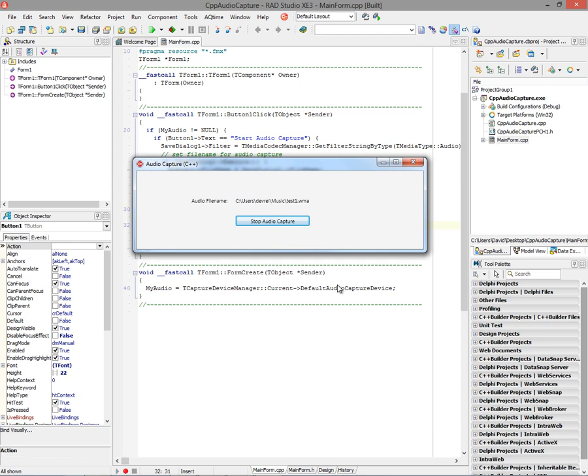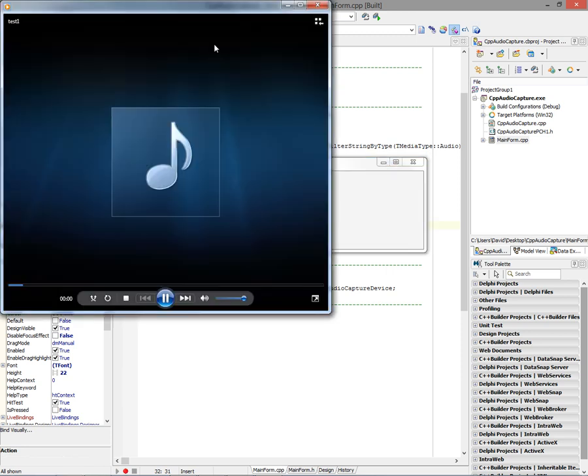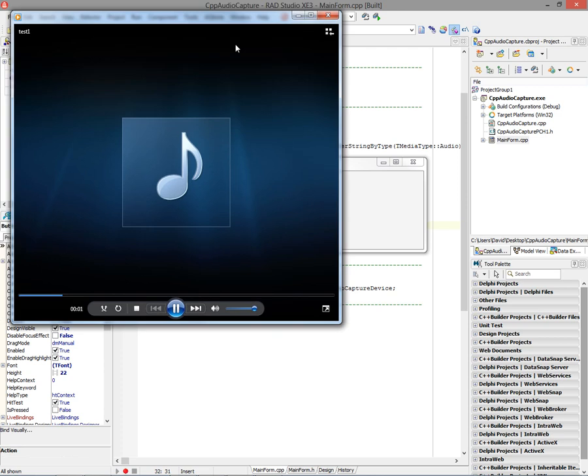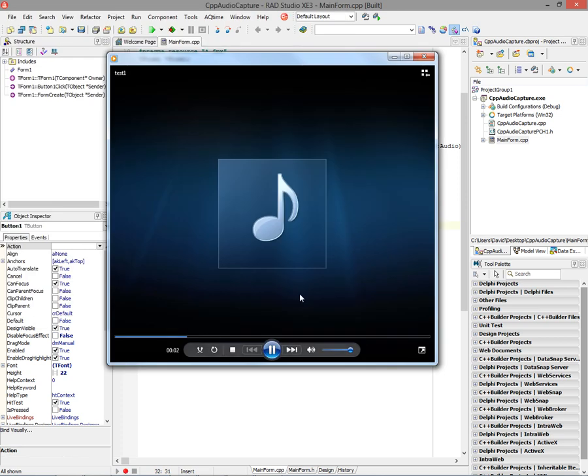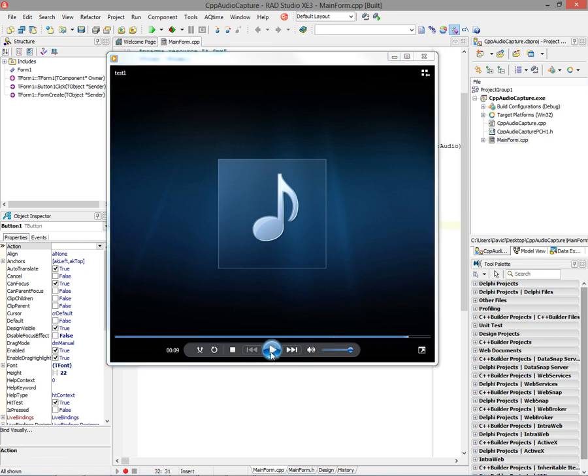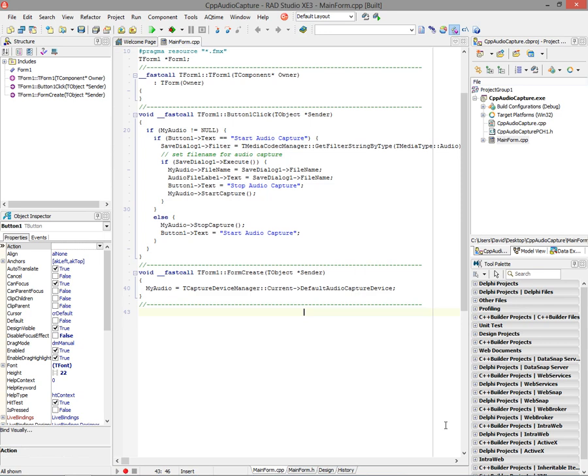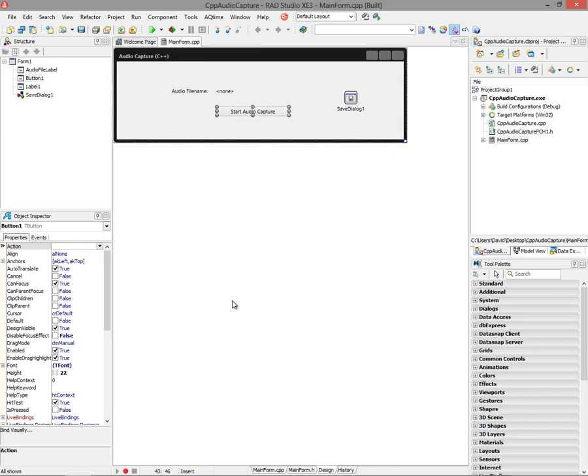And then we can start capturing. So here's an example of capturing audio using Fire Monkey and C++ Builder XE3. And now we're done capturing. So we can switch back and look at the file and let's listen to it. So here's an example of capturing audio using Fire Monkey and C++ Builder XE3.